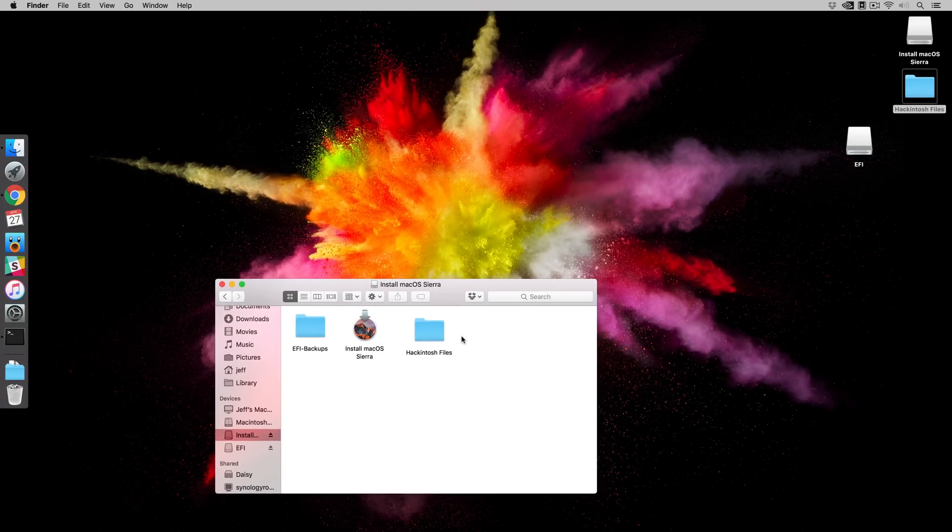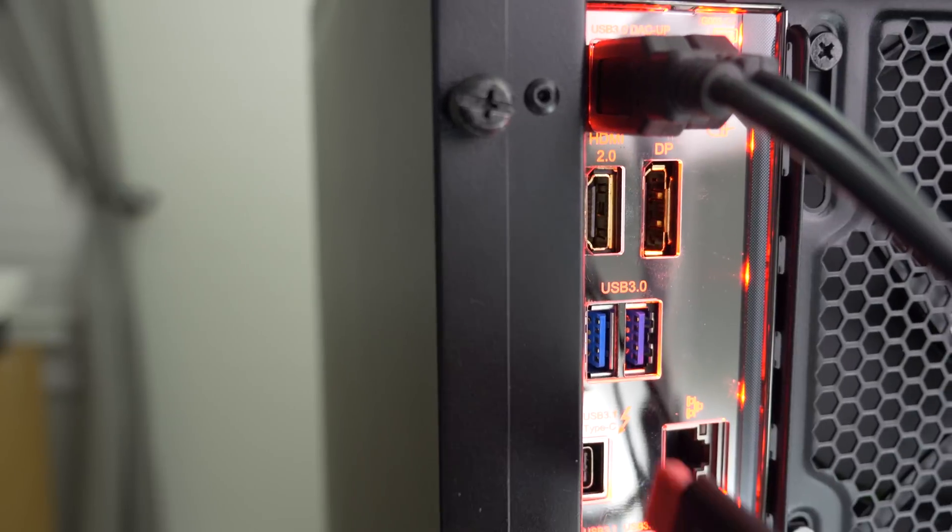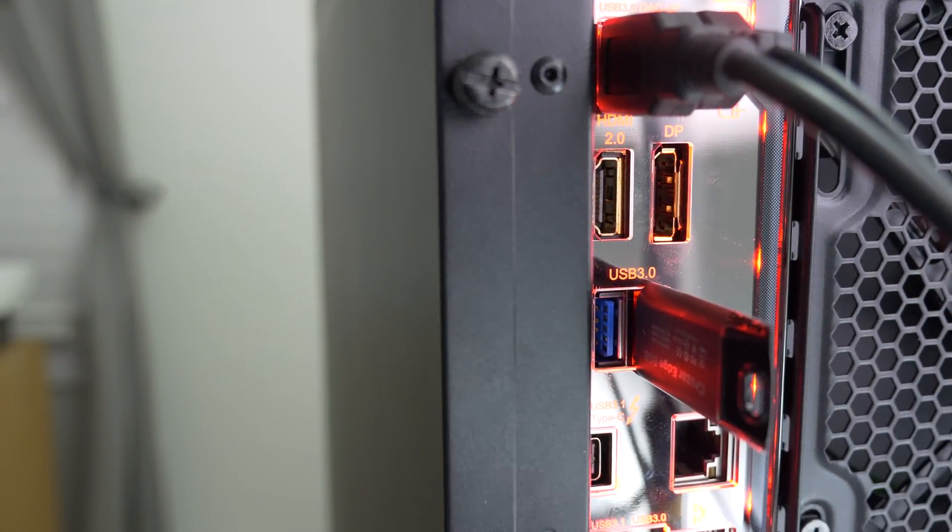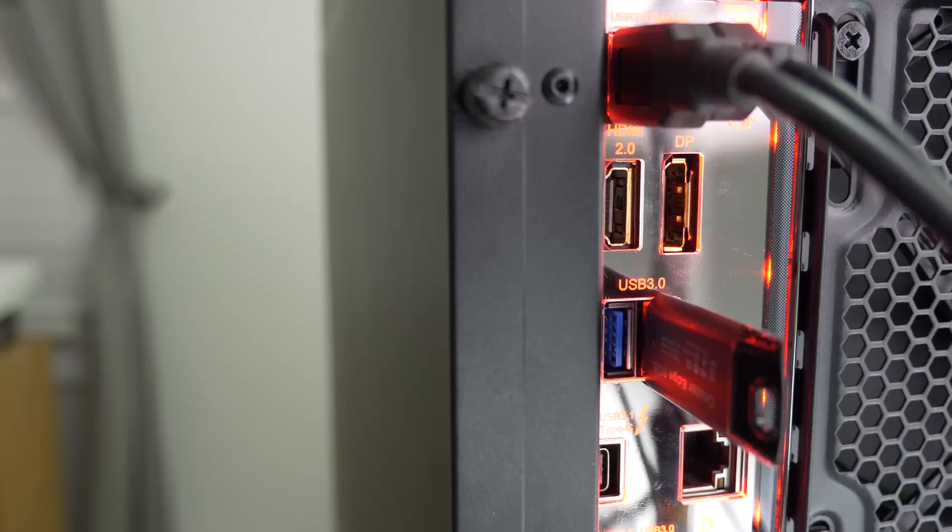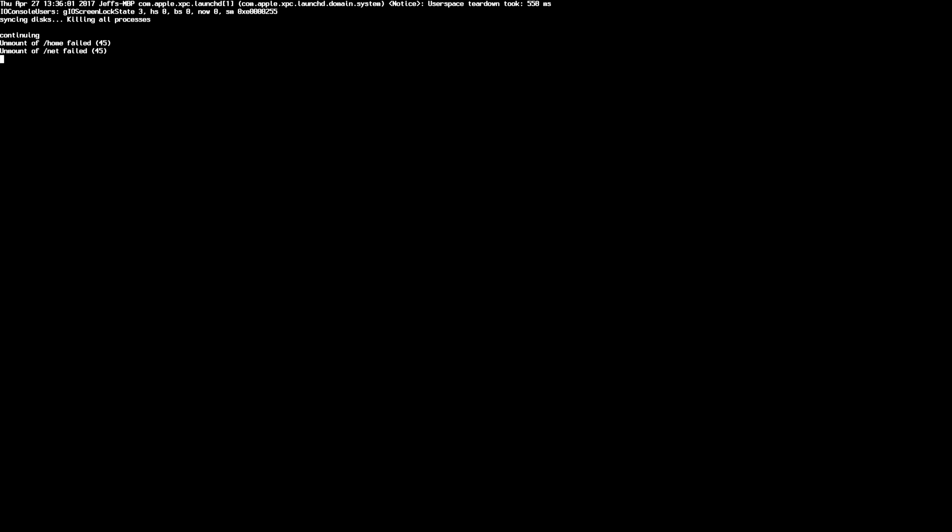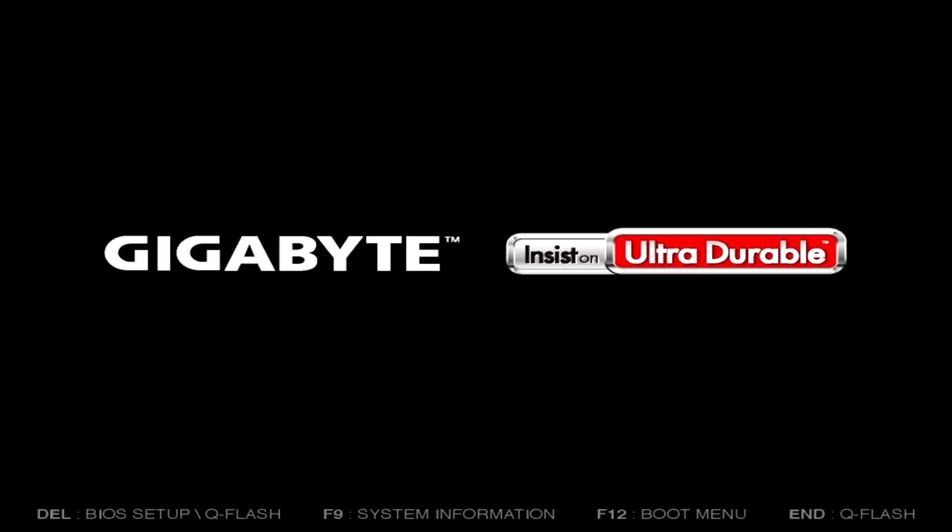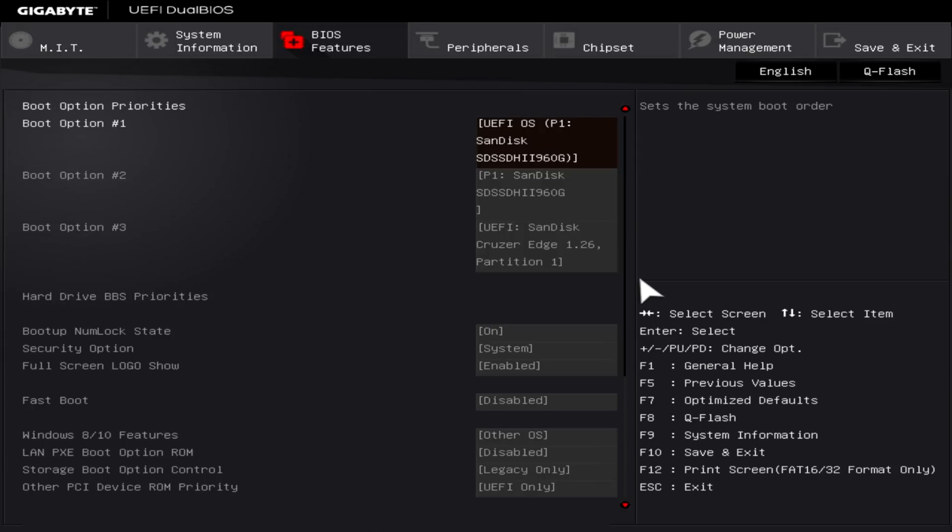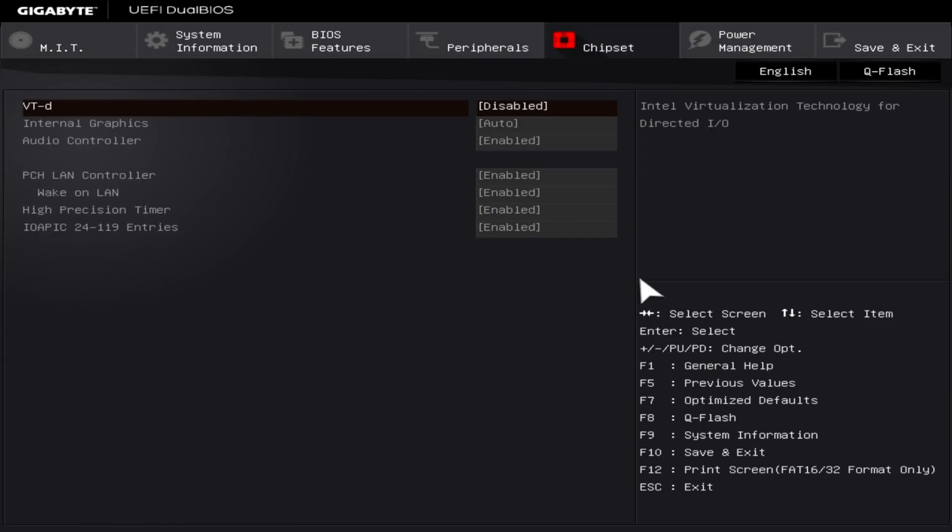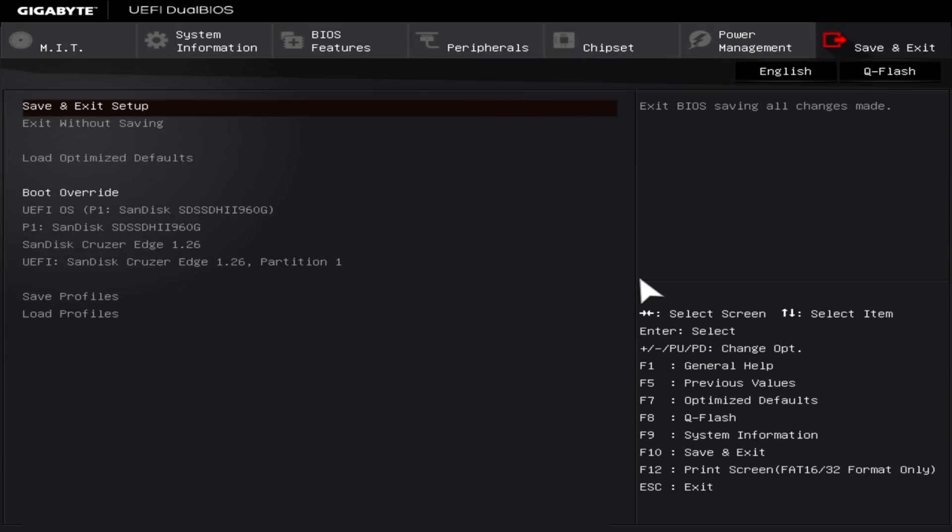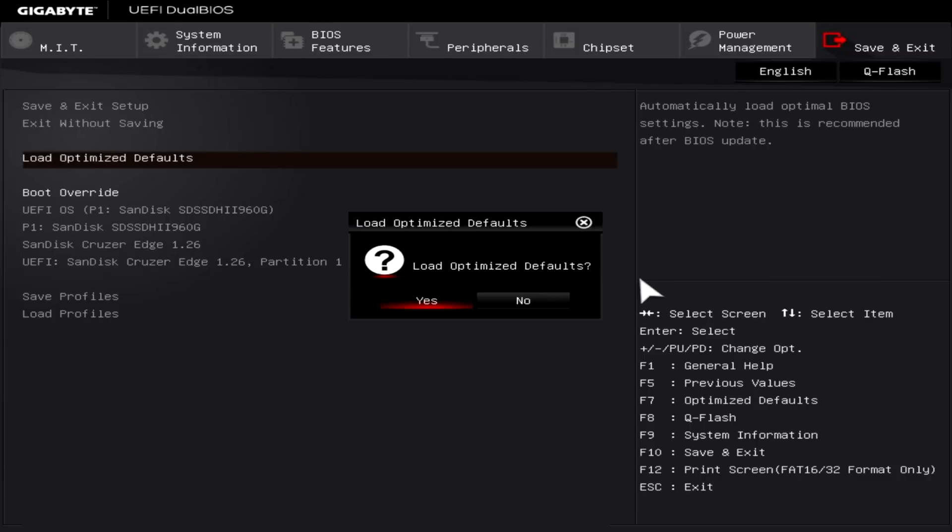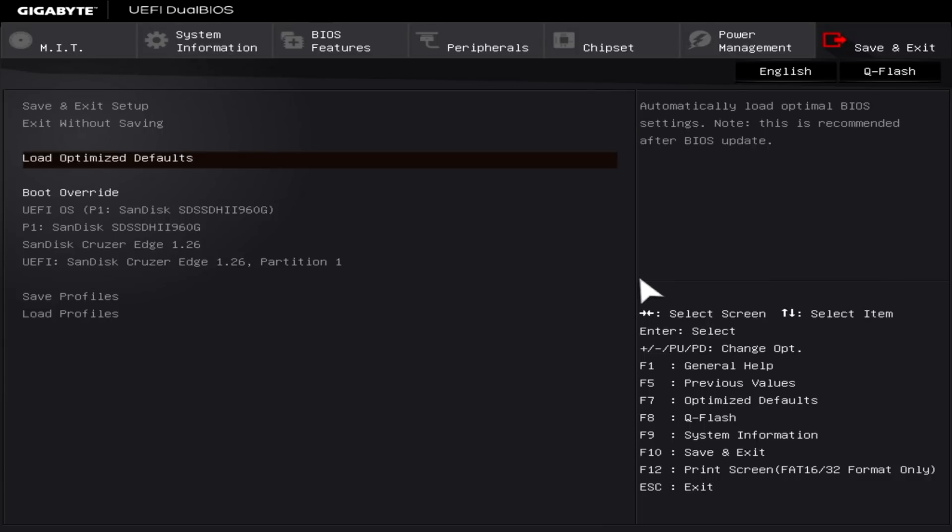We're making good progress. So now plug the USB drive that you just created into your Hackintosh and turn it on. When you see the boot logo, you wanna press the delete key on your keyboard to load the EFI BIOS. All right, so here we are. You wanna scroll over using your keyboard over to where it says Save and Exit, and then go down to Load Optimize Defaults, press Return on your keyboard, select Yes, and press Return.